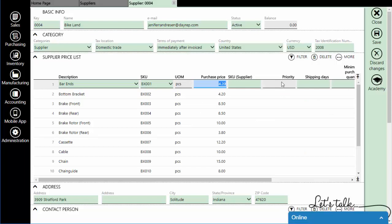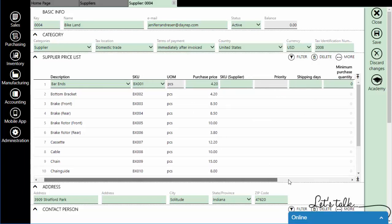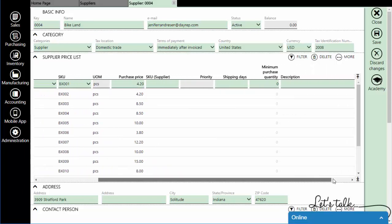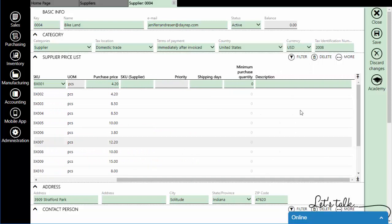SKU Supplier, Priority, Shipping Days, Minimum Purchase Quantity, and Description are optional fields.